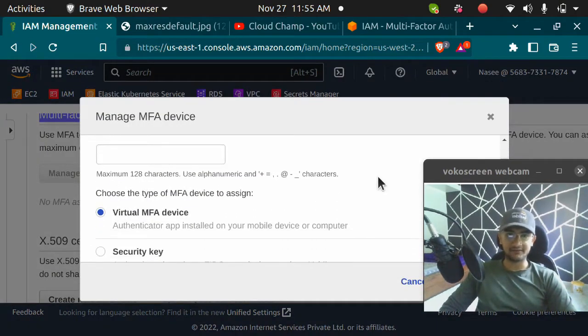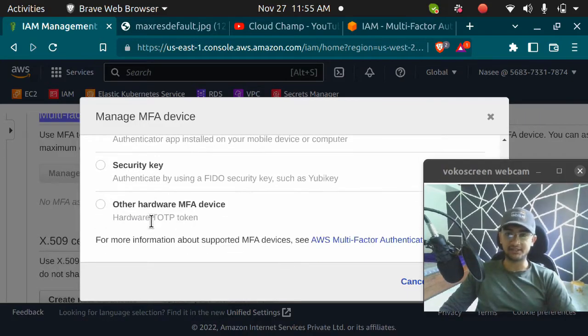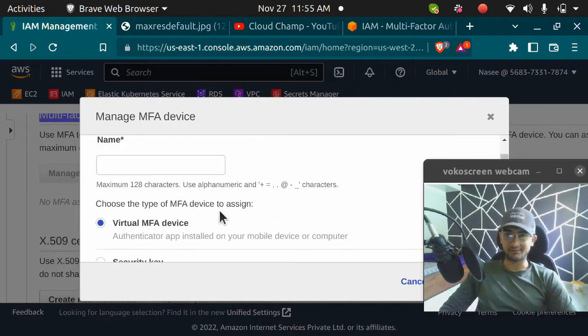We need to click on assign MFA device. When you click on assign MFA device, you get three options: virtual MFA, security key, and other hardware MFA device.